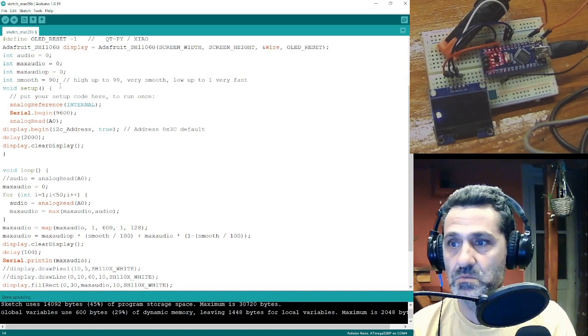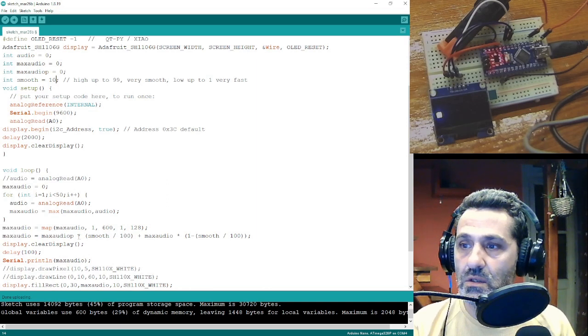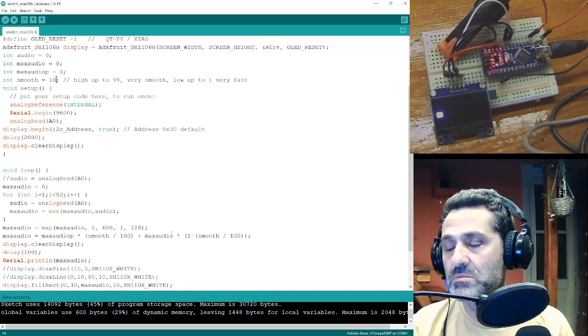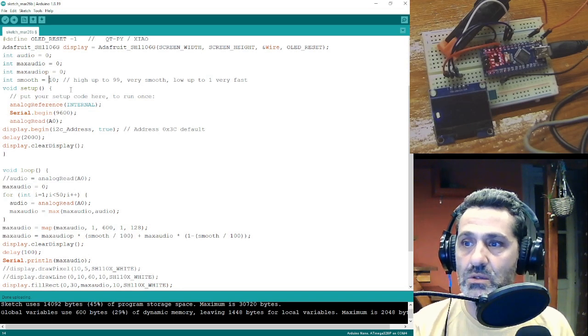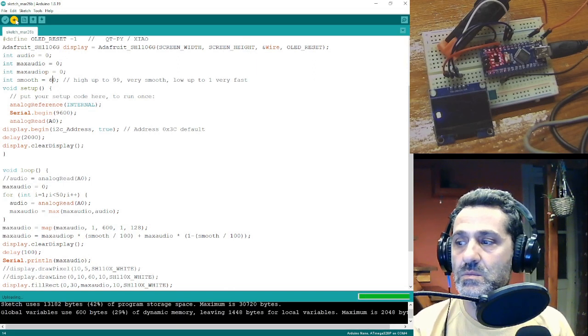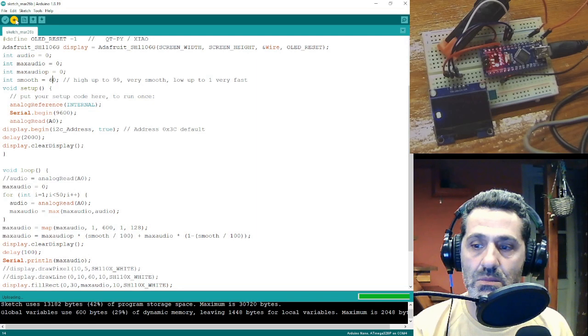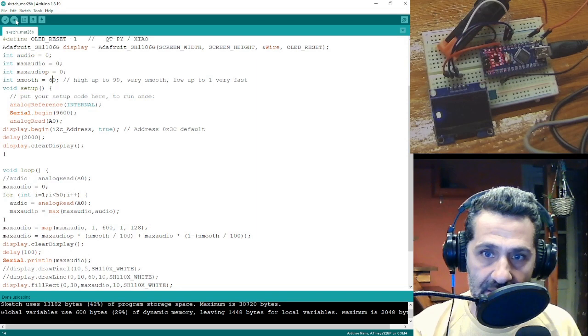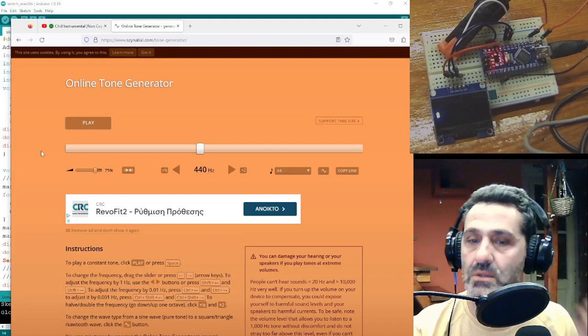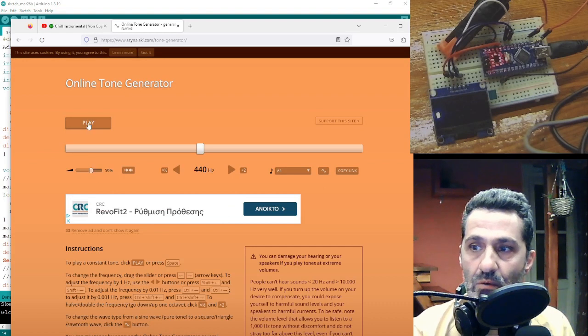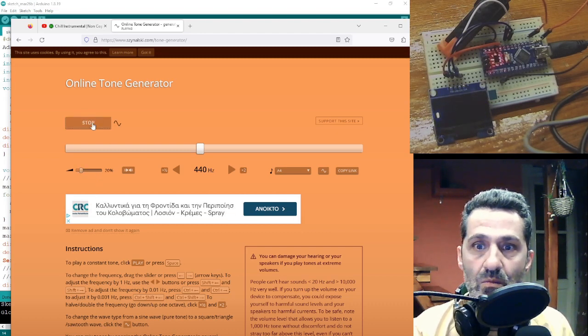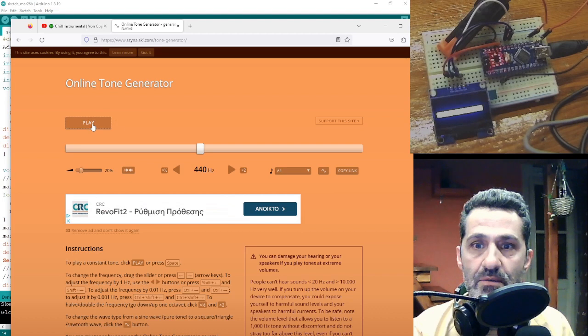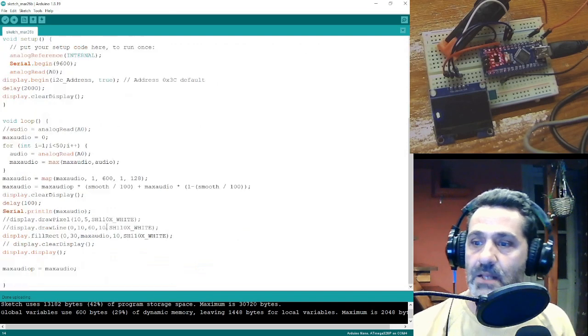If we put here 10, the previous audio signal will be multiplied by 0.1 and the new audio signal will be multiplied by 0.9. So I will put here, let's see, 60. Upload it. It's done. Let me do this. I will load, I will put the signal to be up to the... Now stop it. You see how it takes some time to reach the end?